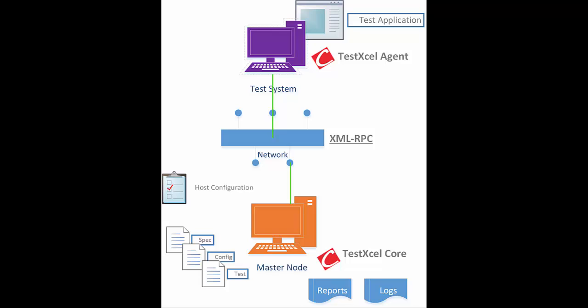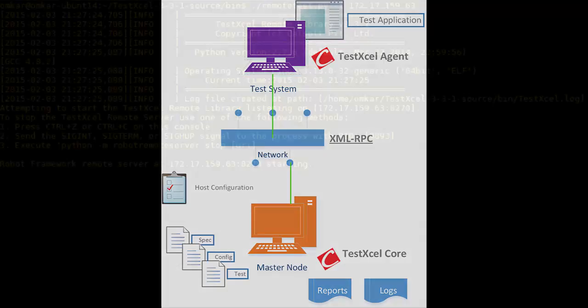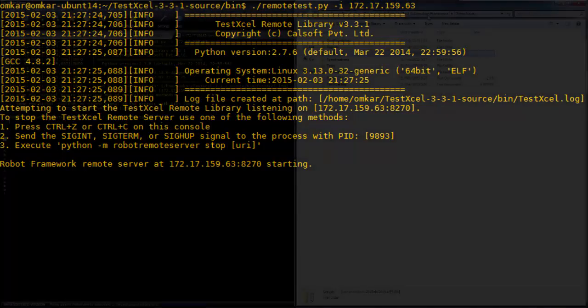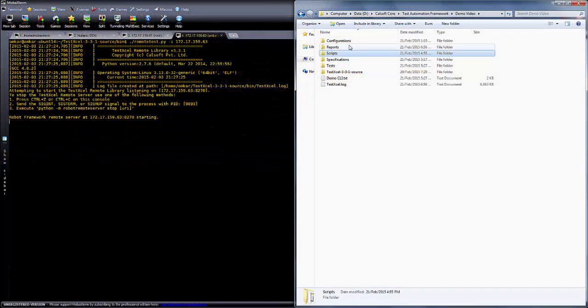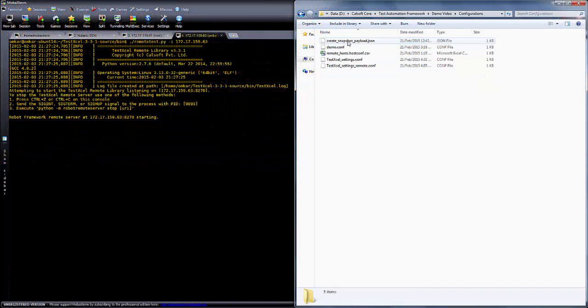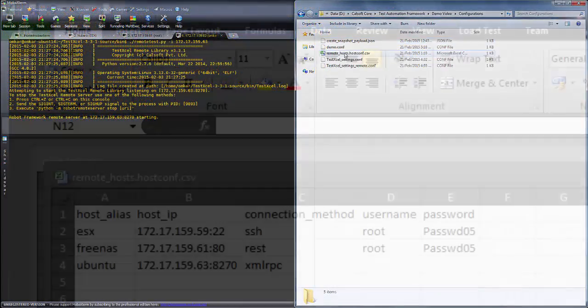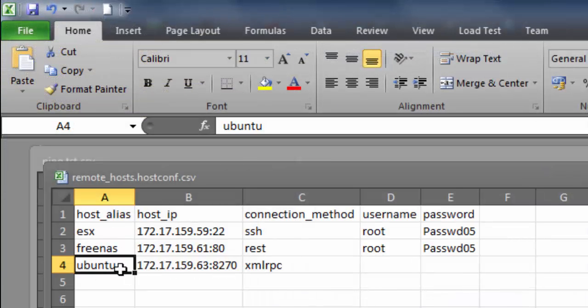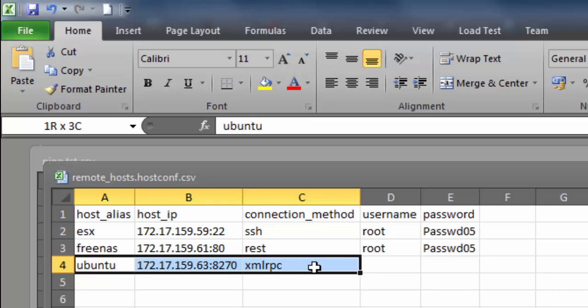TestXL supports agent-based remote execution on any OS platform. We simply start the remote server here and it waits for a request from the master node. We create a remote host configuration, which is again a CSV formatted file, where we give the host an alias and specify its IP address. Since we're using TestXL's internal XMLRPC mechanism, we do not need any credentials to make this connection.